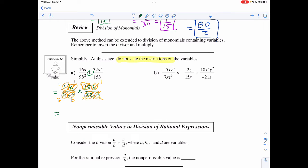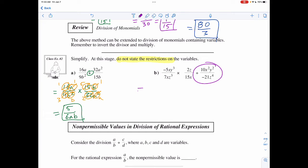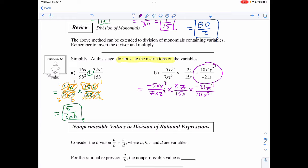On the top I have 1, 1, 5, and 1, which makes 5, and on the bottom I have 3 and 2, which makes 6, and I have an a and a b. For example 3, only flip what comes after the divide, which means this equals negative 5xy³ over 7xz³ times 2z over 15x times negative 21z⁴ over 10x²y².